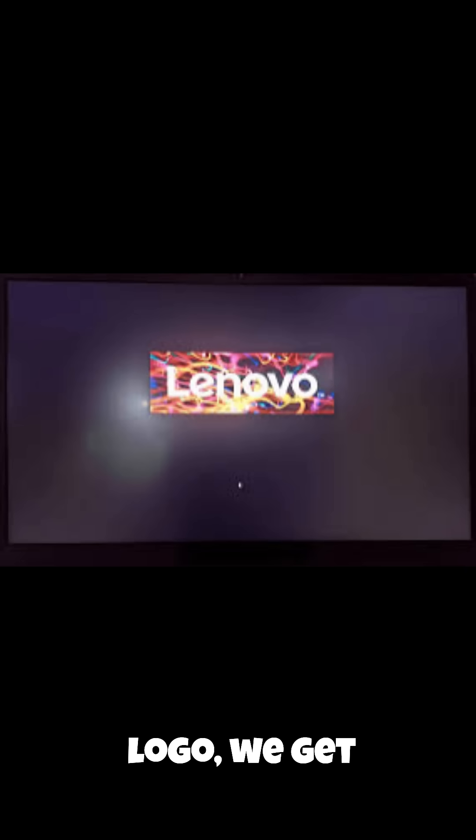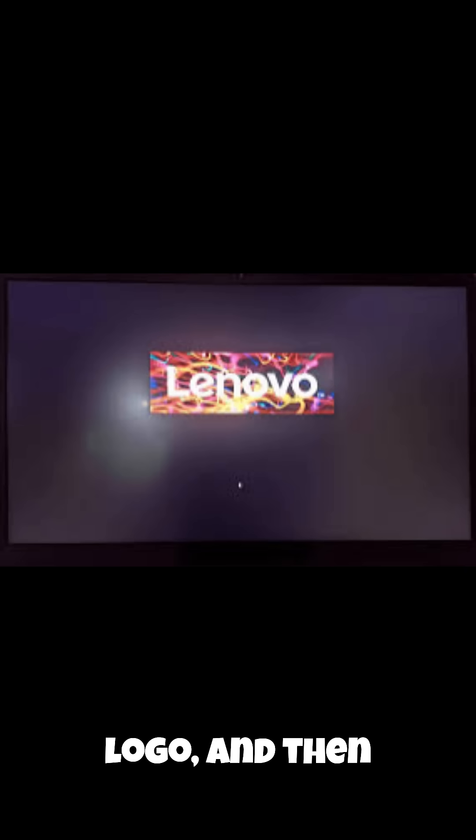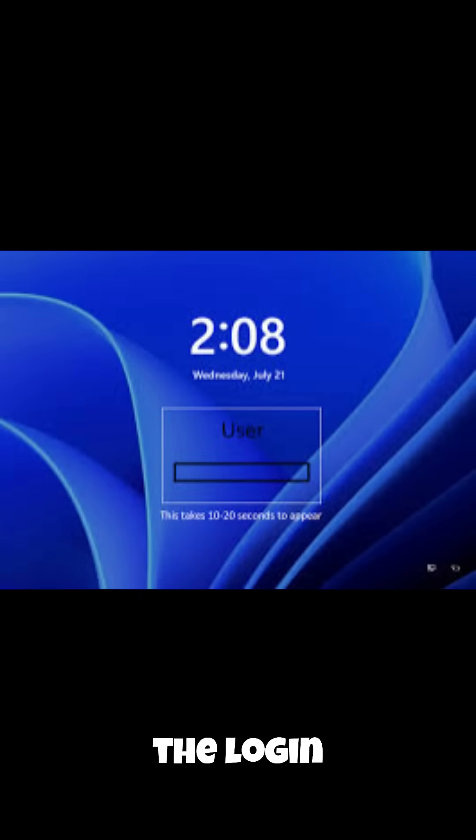And then it says this key is correct, restart to boot into Windows. So we restarted and we get the BIOS logo, we get the Windows 11 logo, and then we get a mouse, and then we get the login screen.